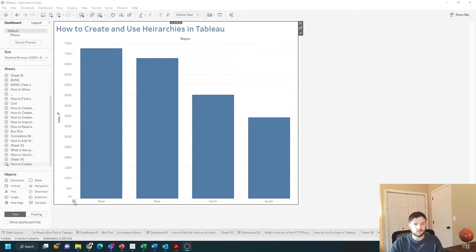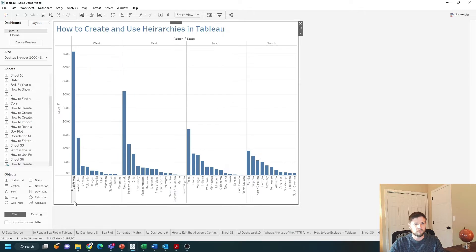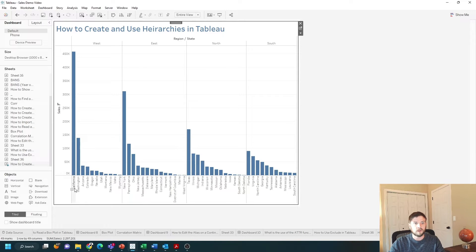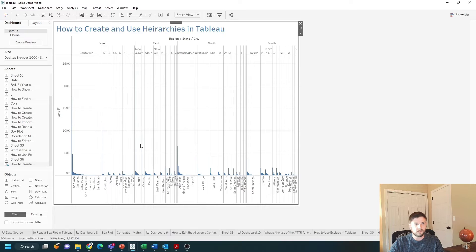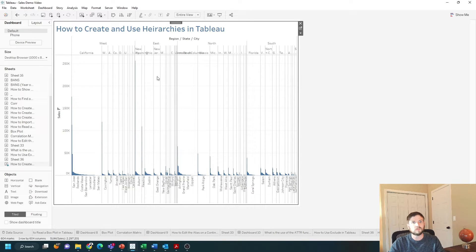I can click on a plus sign on the bottom left of the header to expand the region into states. I can keep clicking to expand it into cities as well. Let's take a look at how to build this in Tableau.